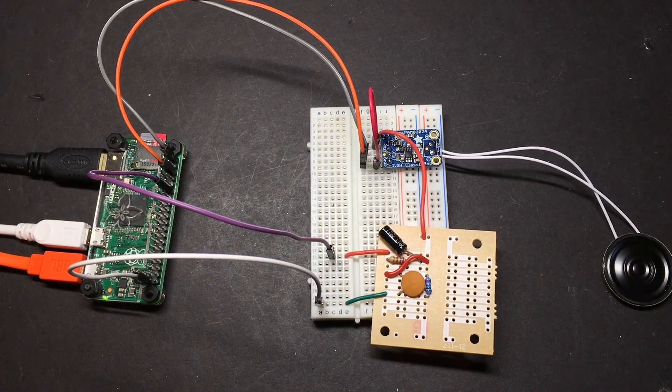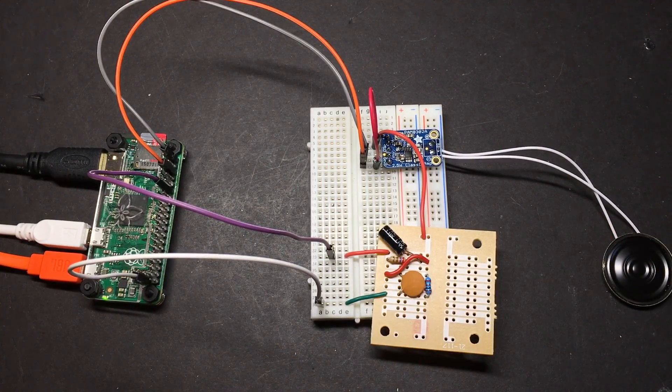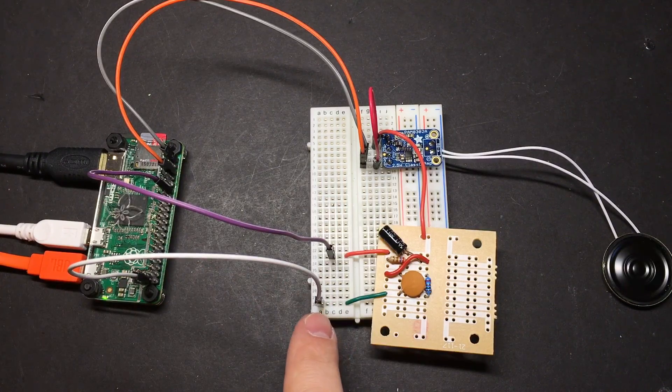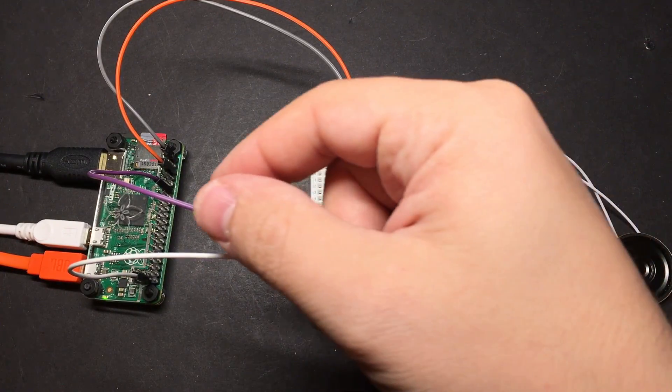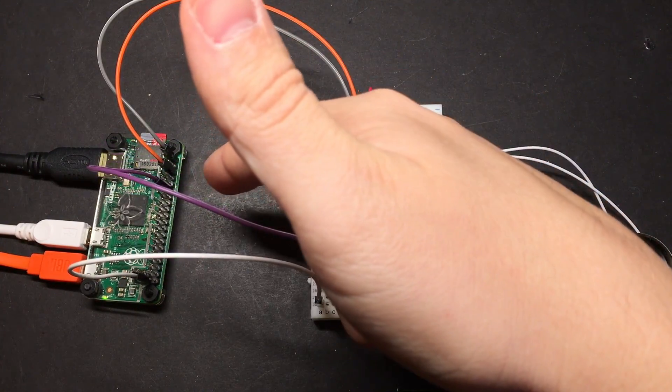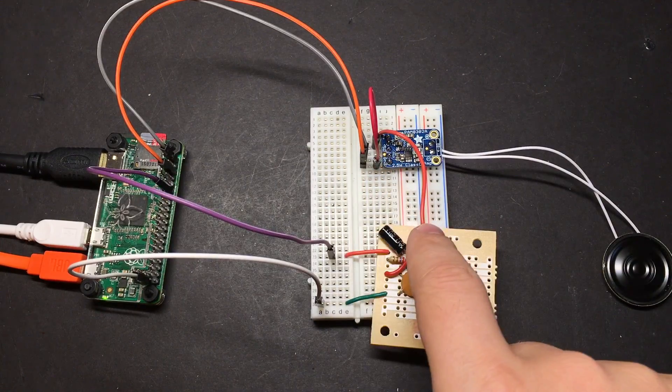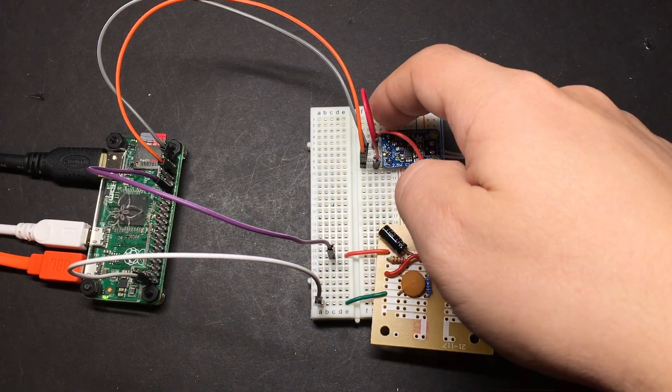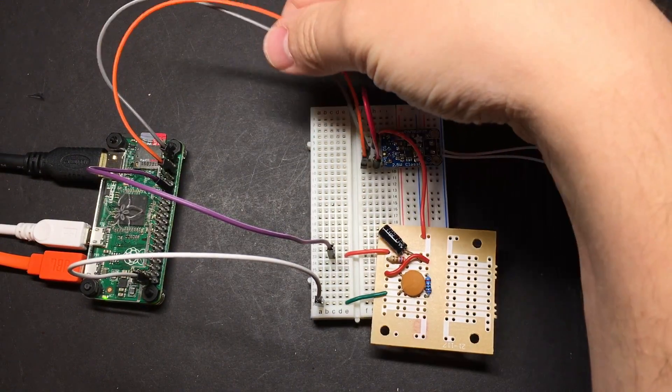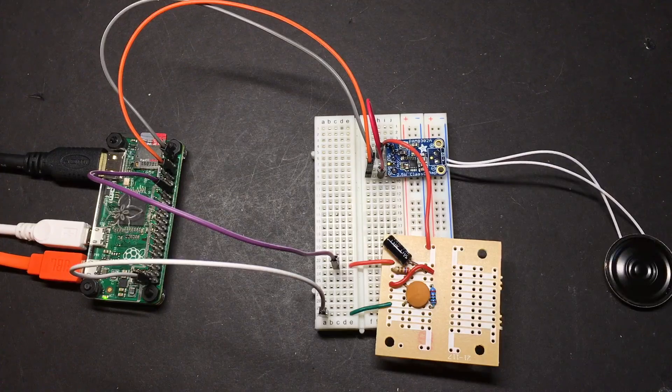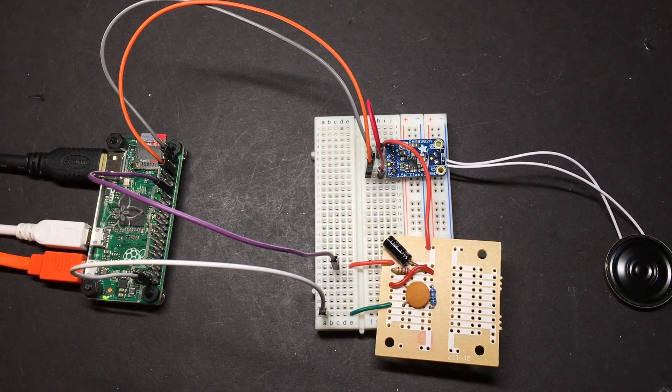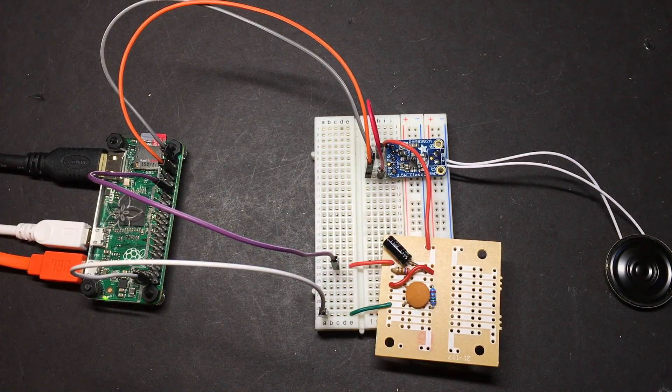And just to show this working, I've got it hooked up to a breadboard here. This is ground coming out of the Raspberry Pi. This purple wire is the GPIO pin that we have audio coming out of. And then we have the filtered output coming out here going into the amplifier. These two wires are just power for the amplifier. And if you listen, that's the sound of the Quake demo running.